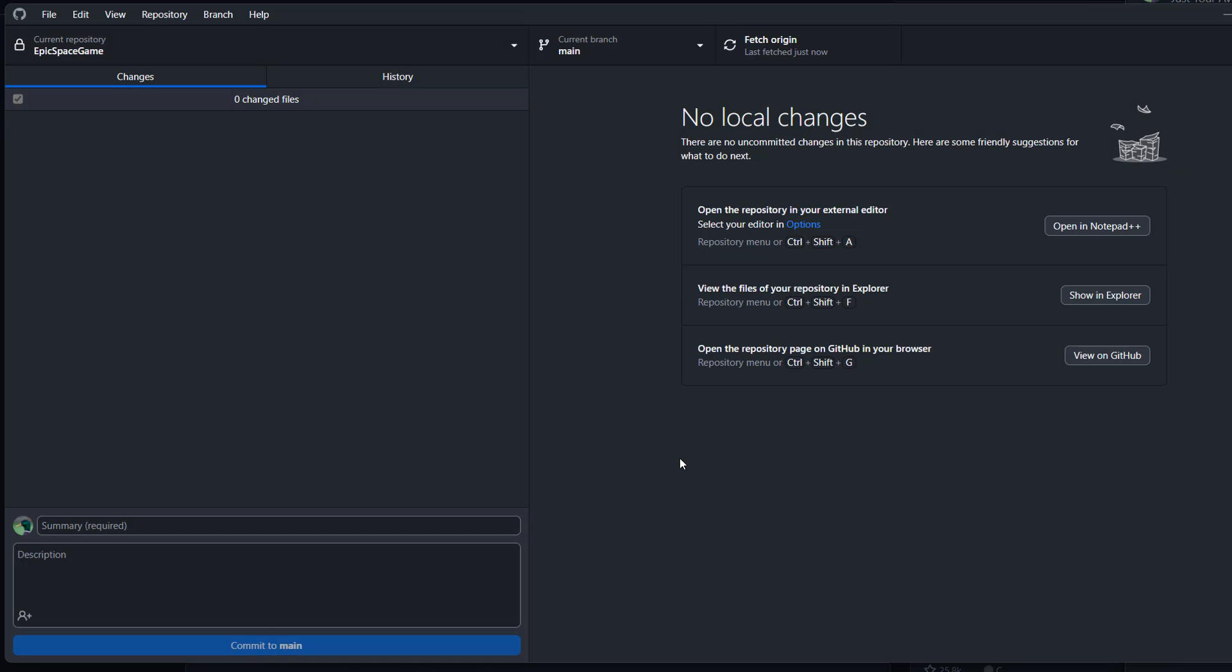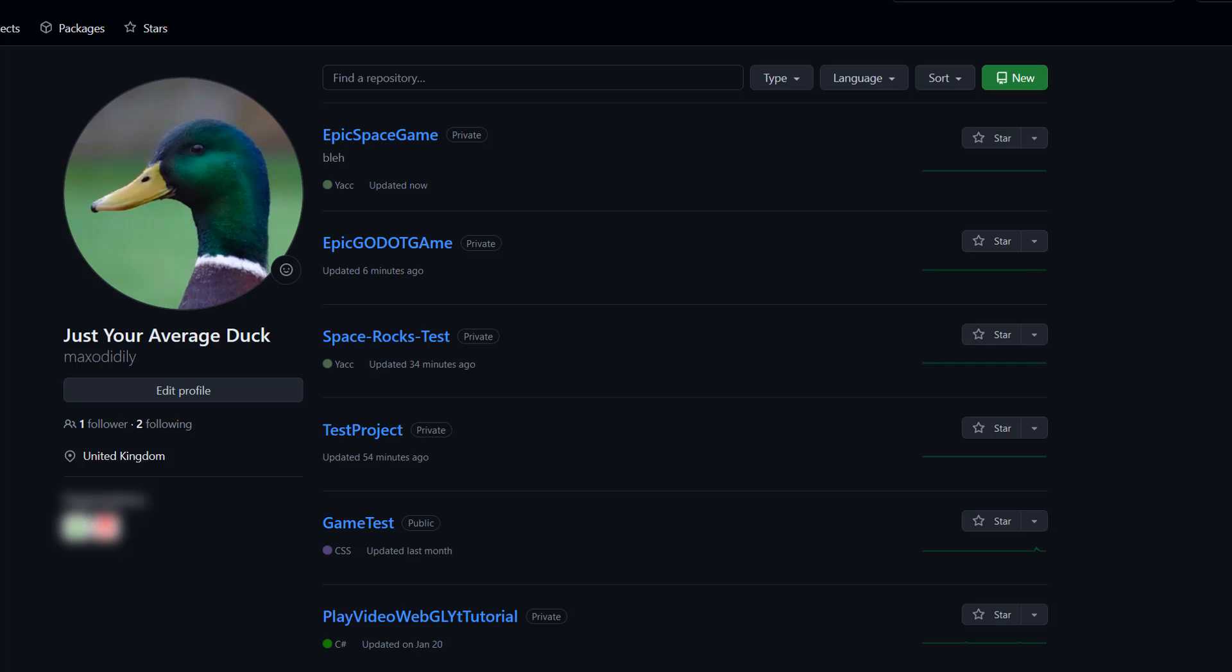But with all that, it's now on Github. So what you can do is you can go to your Github repositories and notice this. We have now got a new private repo called Epic Space Game with the description that we gave it before of Blair. And it was updated just now.